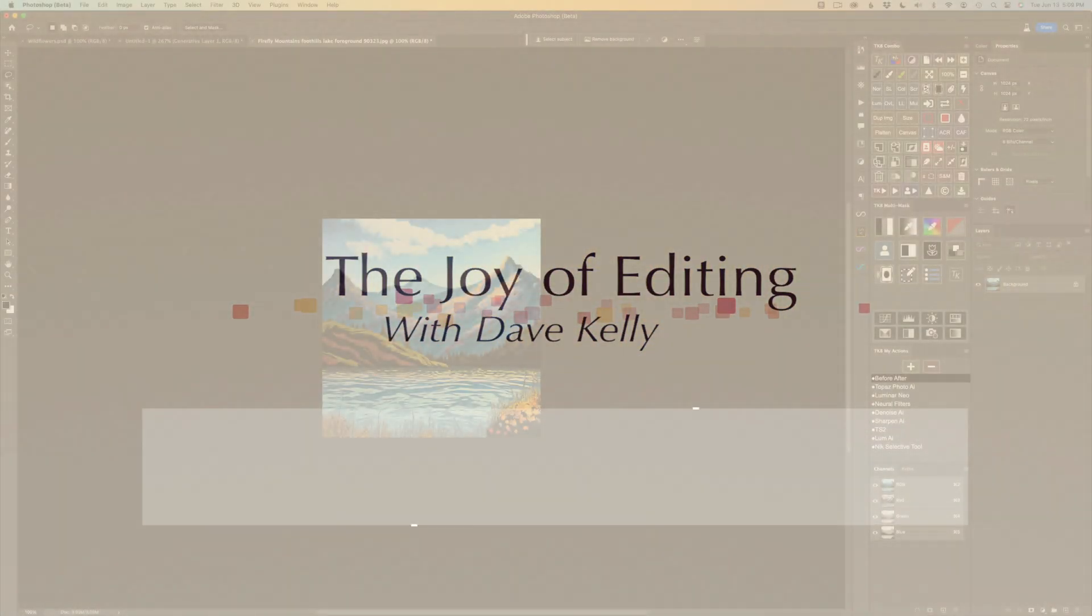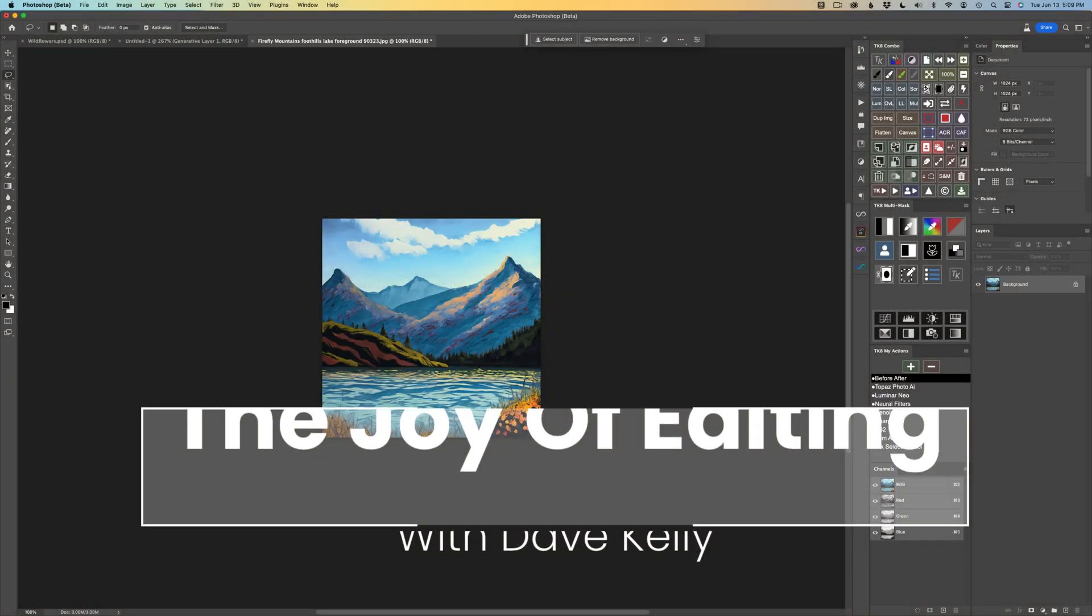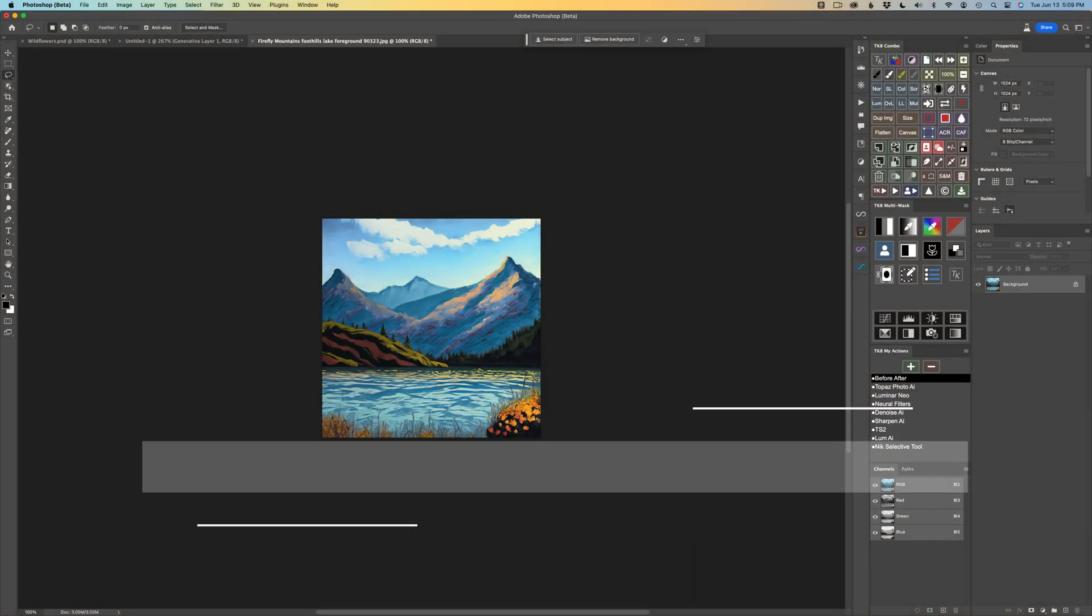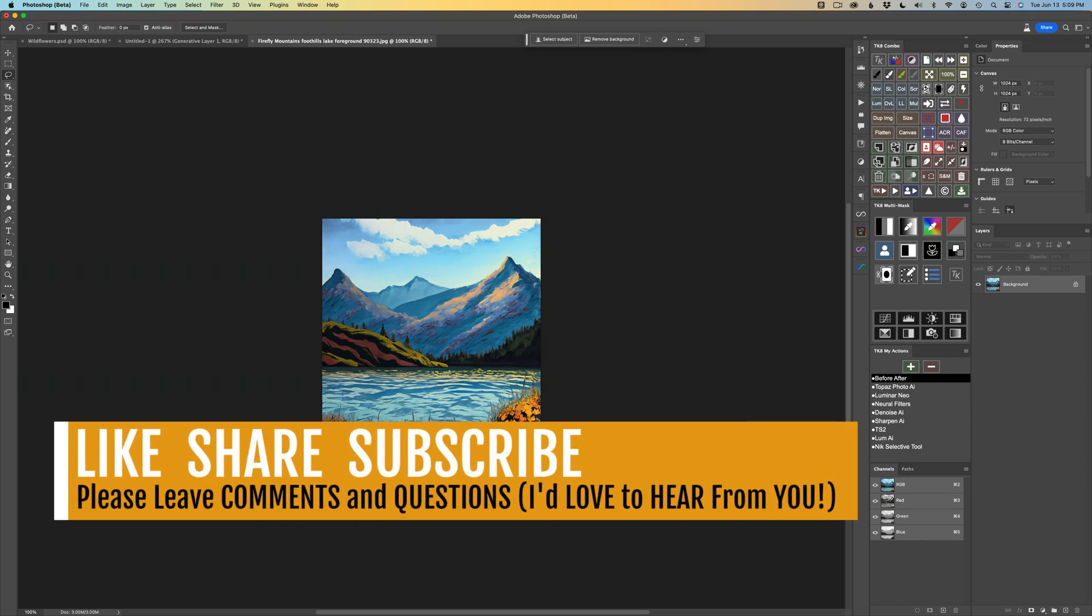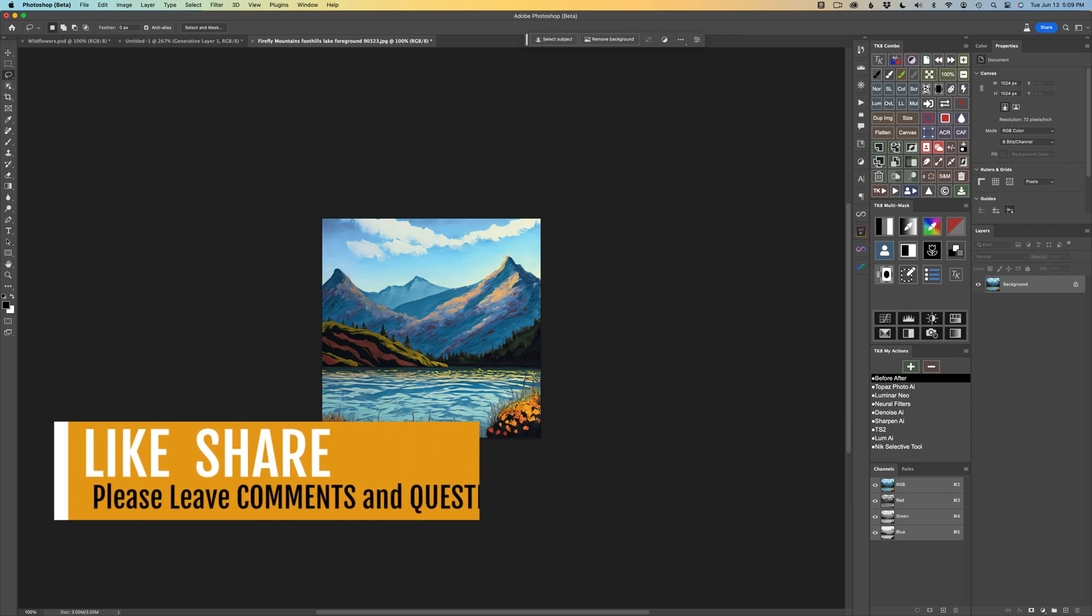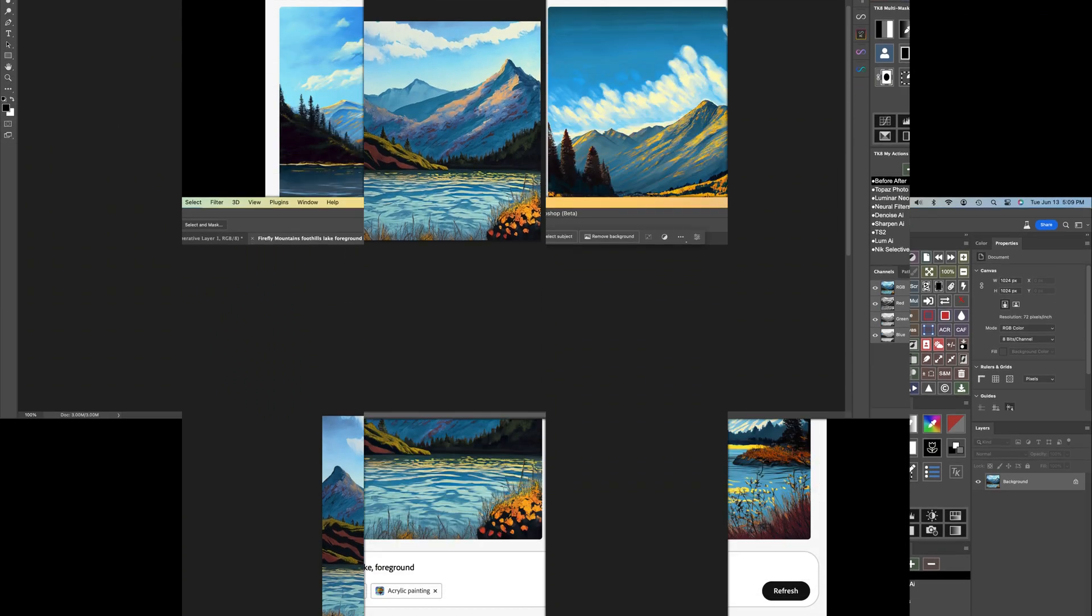Hello everyone and welcome to The Joy of Editing with Dave Kelly. Thanks for joining me again today. Today I'm going to take this image, a square 1024x1024 image that I created using Adobe Firefly.